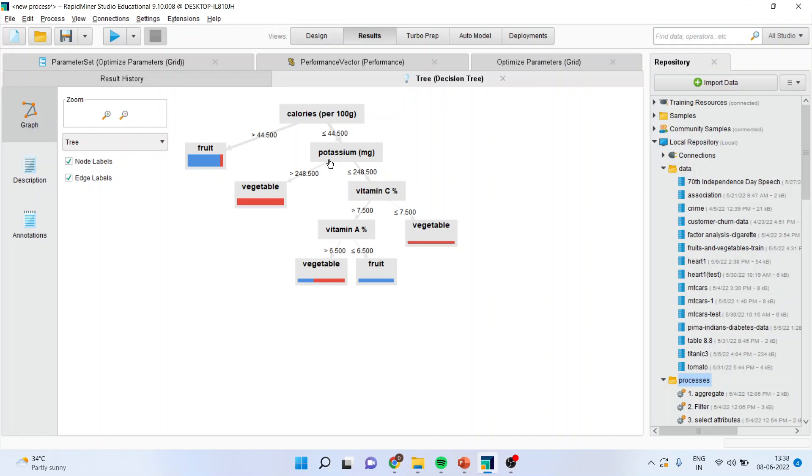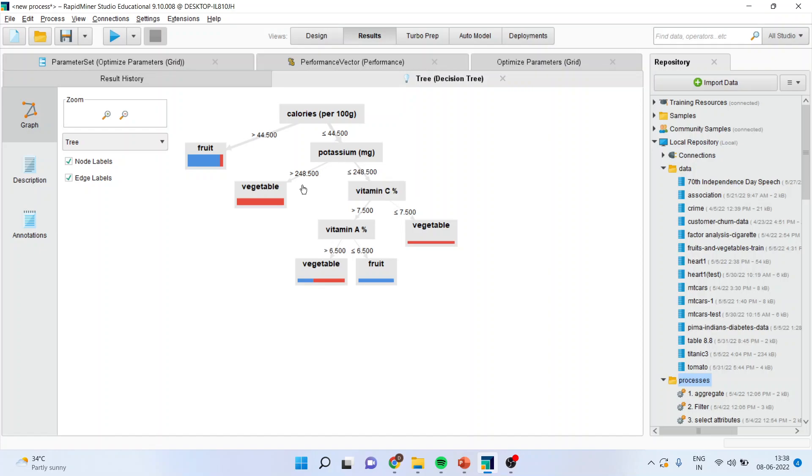Moreover, let us try to interpret the results. The classification goes this way. The first thing which should be asked is how much is the calorie? If the calorie is more than 44.5, it's very clear that it is a fruit. But if it is less than 44.5, next question is how much is the potassium content? If it is more than 248.5, it is a vegetable. If it is less than this, ask the next question related to vitamin C and vitamin A. This is your decision tree.